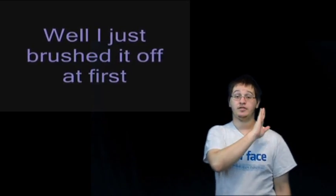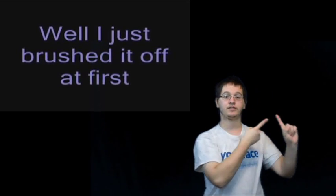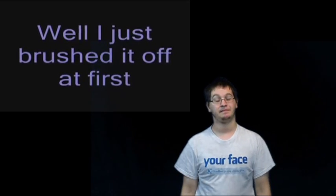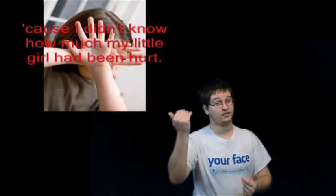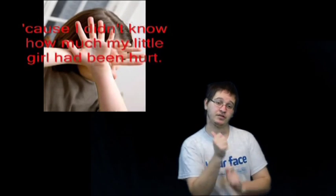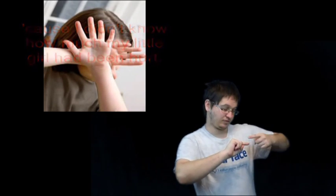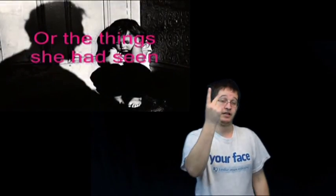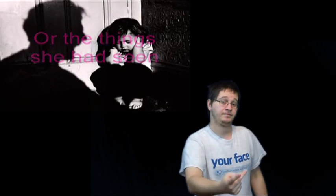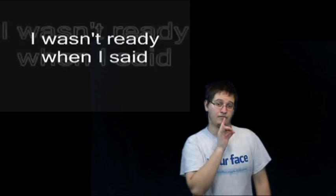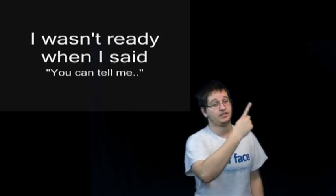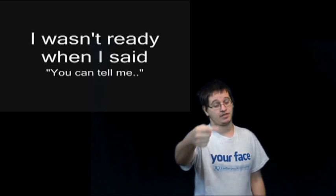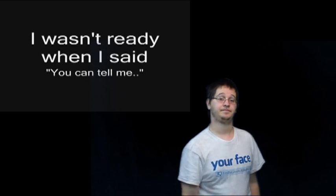I just brushed it off at first cause I didn't know how much my little girl had been hurt or the things she had seen. I wasn't ready when I said, you can tell me.